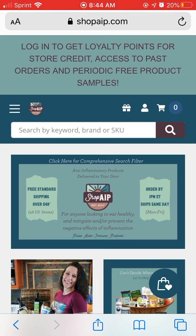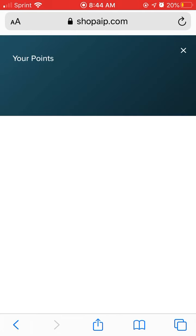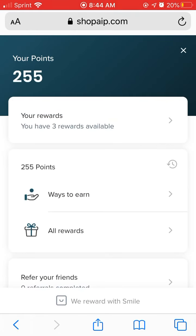Hi everybody, it's Sandra with Shop AIP. Today I want to show you how to get access to your loyalty points so that you can get your reward coupon codes. I am on my iPhone, but if you're on a computer it's even easier to recognize. If you look in the bottom right hand corner, you'll see that bag with a little heart in it, and if you just press on that, that will bring up your loyalty points.